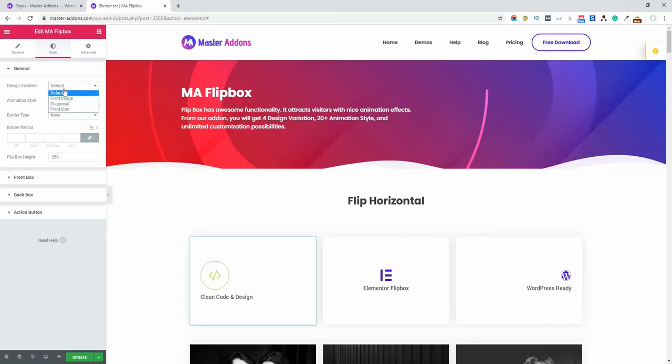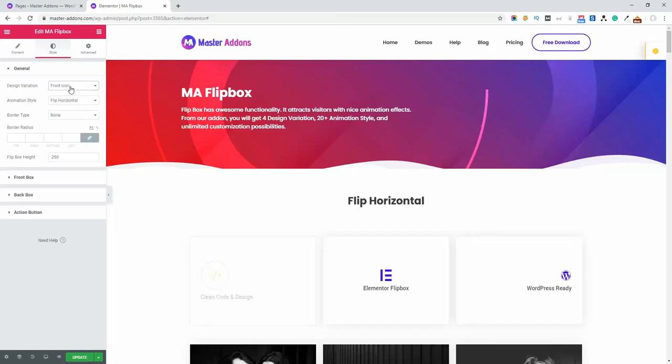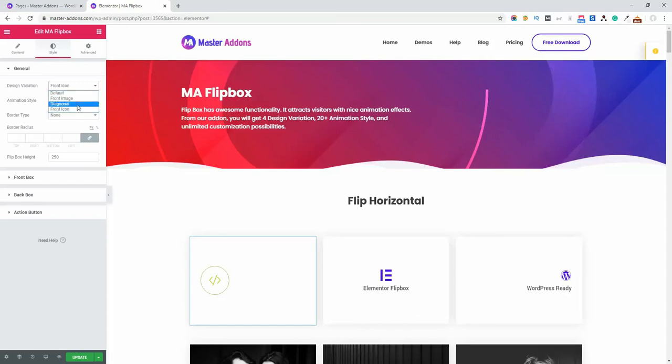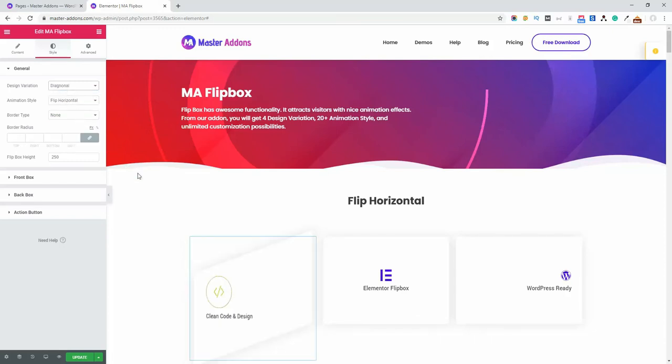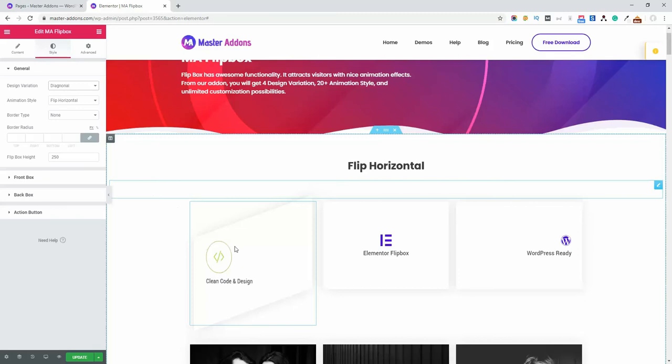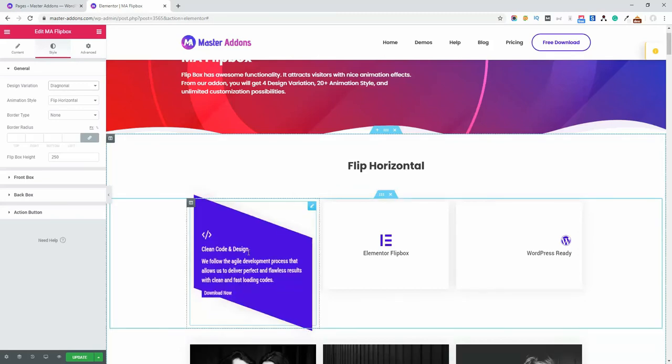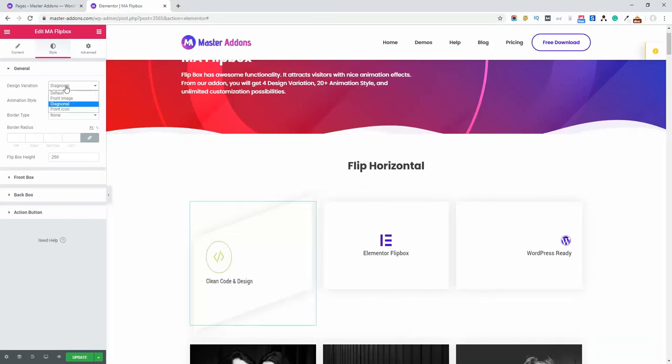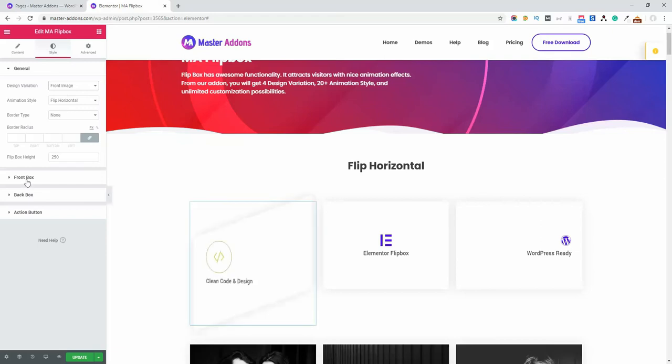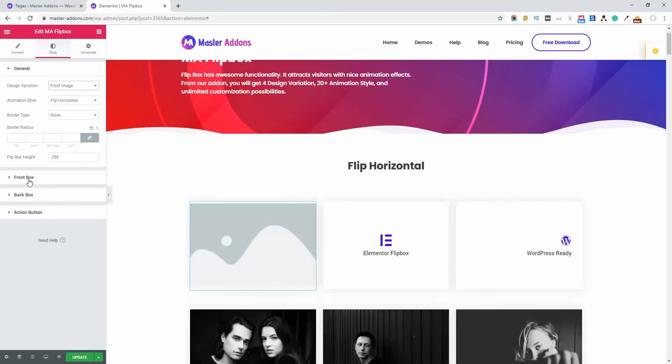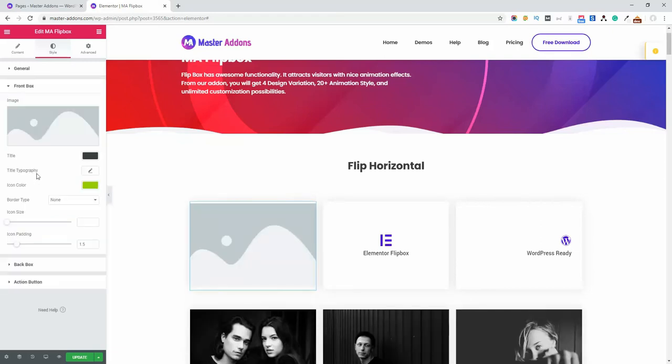There are four design variations: default, front image, diagonal, and framed icon. If you select framed icon, you'll see only the icon. If you select diagonal, you'll see the diagonal structure. If you select front image, you must select an image from the front box style area.